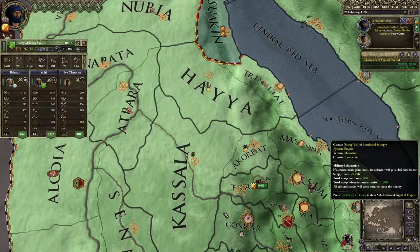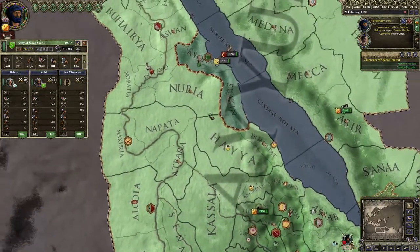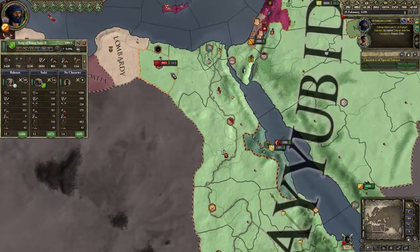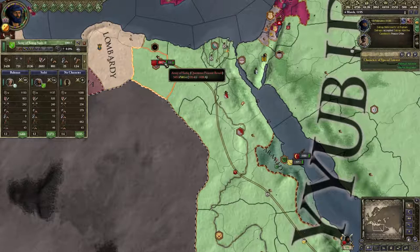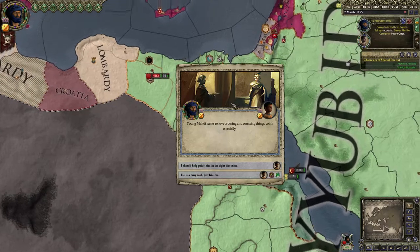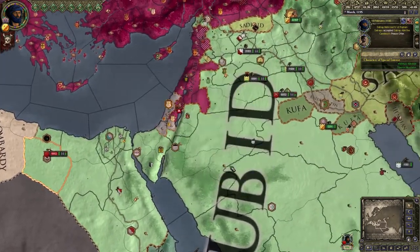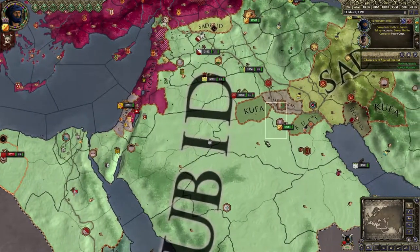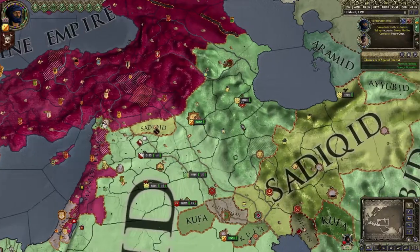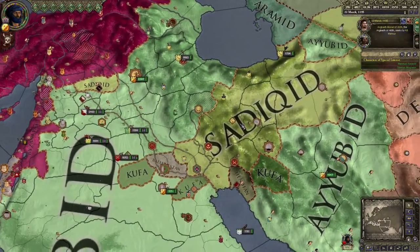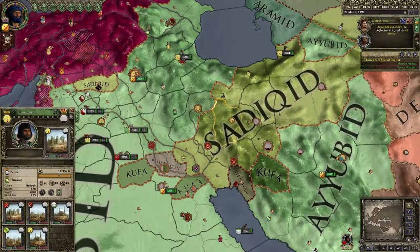We're back with the super happy fun times of attacking more peasant revolts that pop up everywhere. Those guys can stand there. Come on.